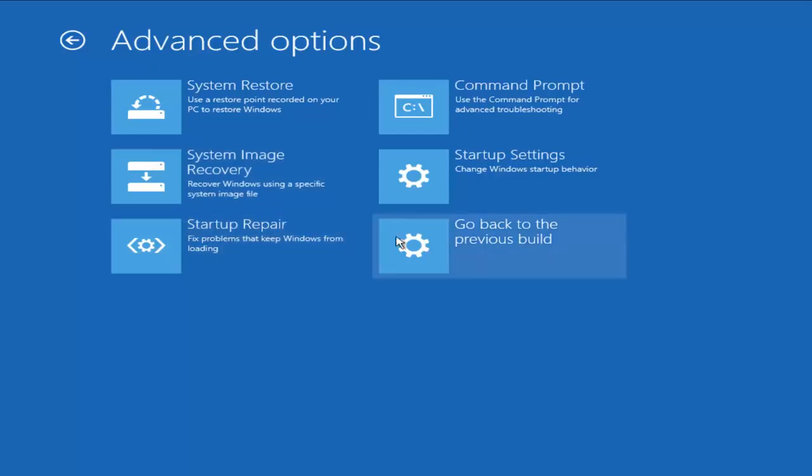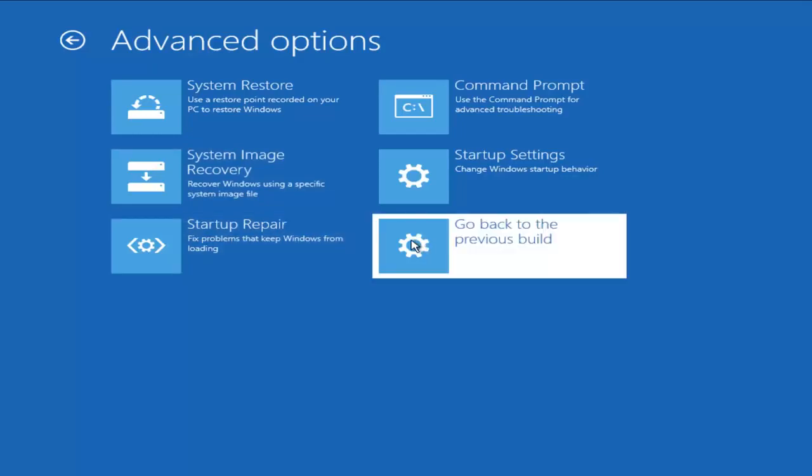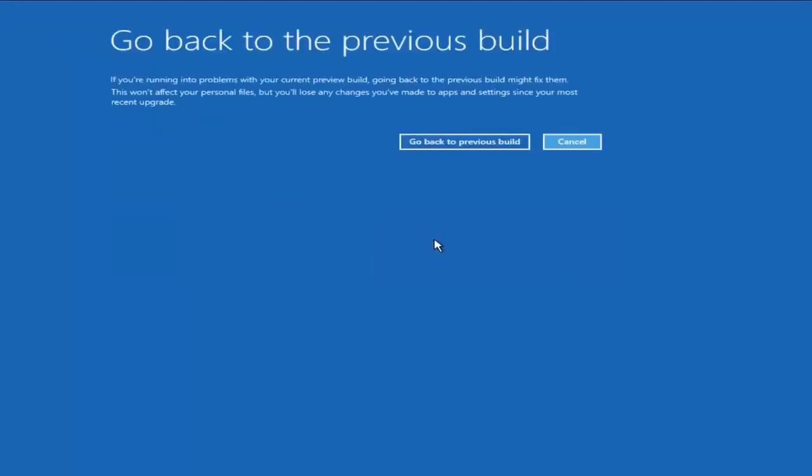We could also go back to a previous build of Windows 10. So if we left-click on that, I'm not actually going to do this here, but you can actually roll back the Operating System. That is another method we could try.